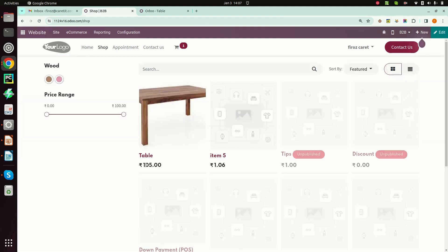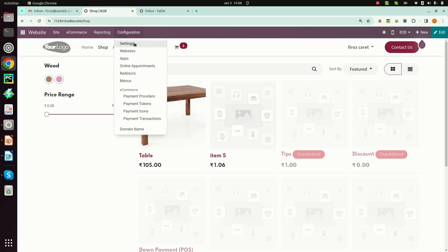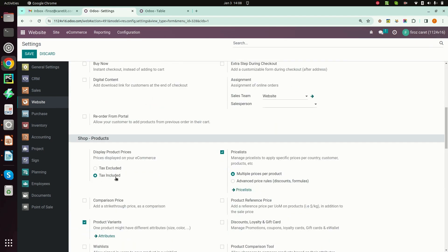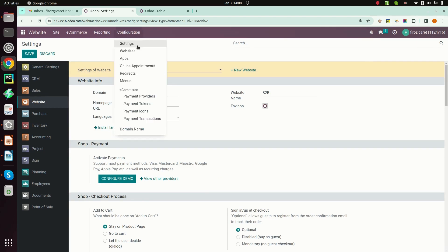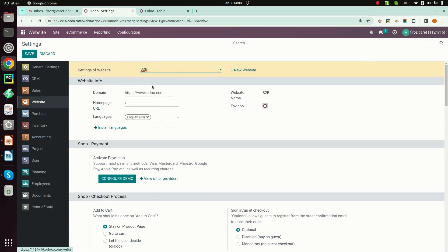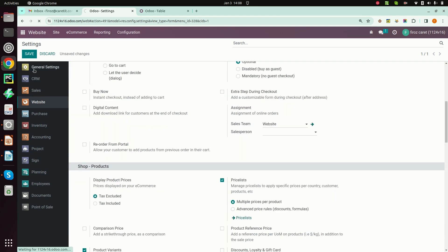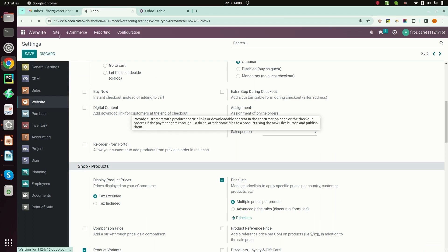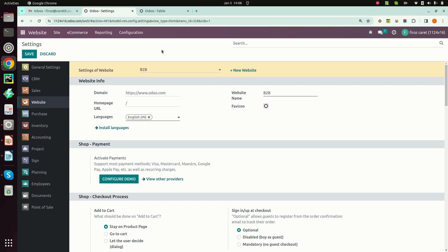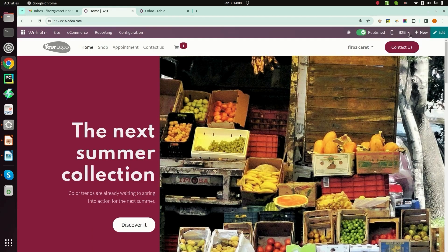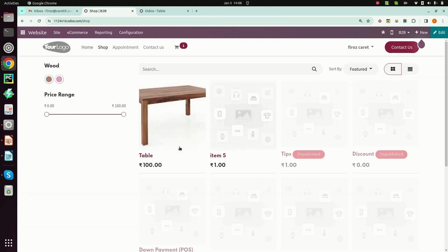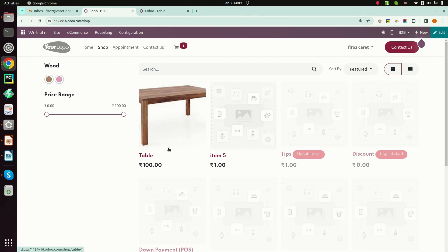Here you can see the table price is 105 rupees. In configuration I have set tax included. Now when I go to settings and select the B2C website, the B2B price is 100 rupees and for the B2C website the price is the same.